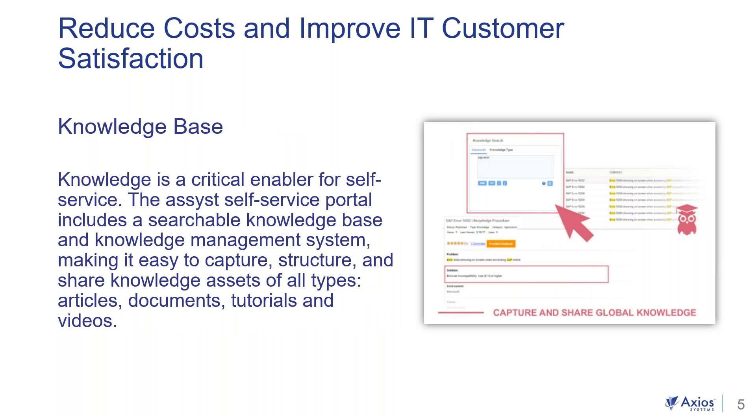Another way to do this is through the knowledge base. Knowledge is a critical enabler for self-service. And our portal includes a searchable knowledge base and knowledge management system, which you'll see in the demo.